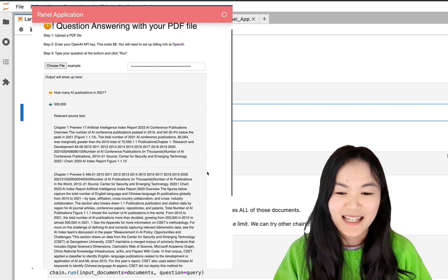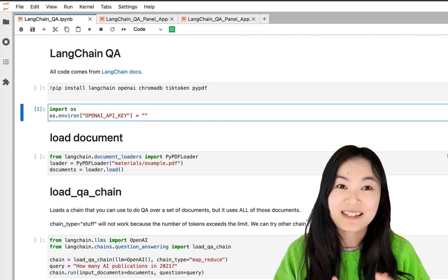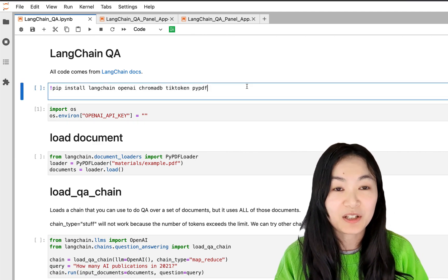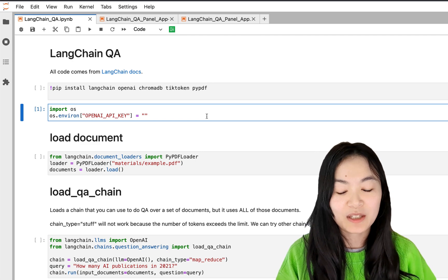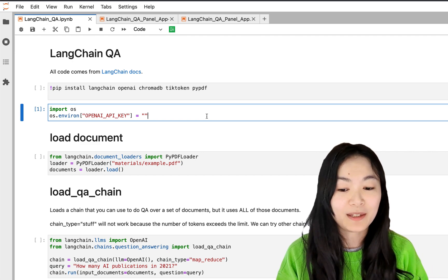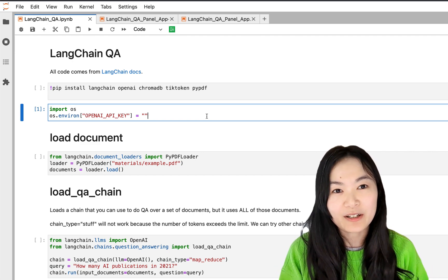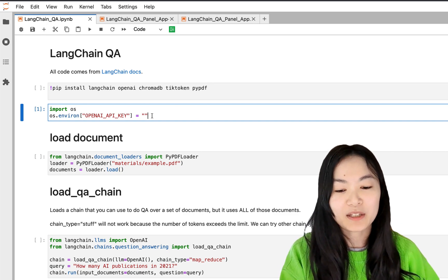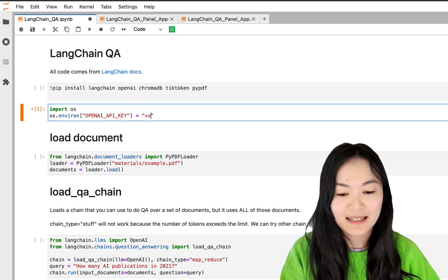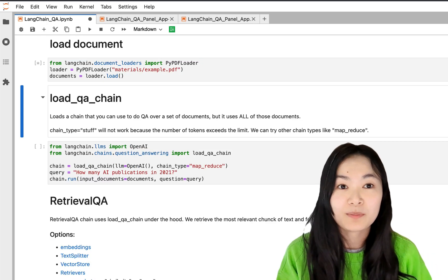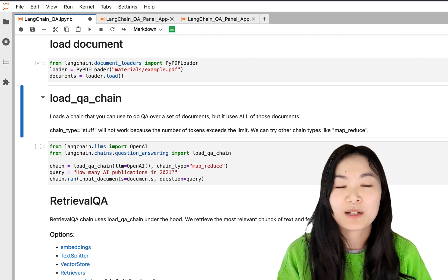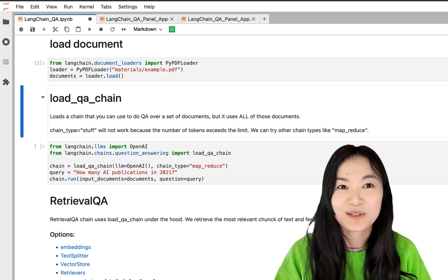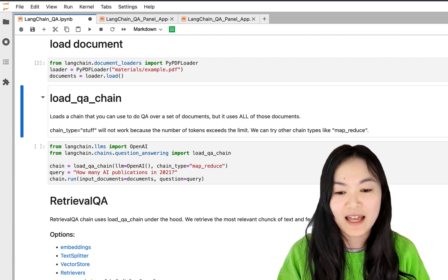Let's get started with coding. You will first need to install the needed packages and then type in your OpenAI API key. I already ran the cell and removed my key, but you will need to pass in your key here, because we're building a question answering engine.